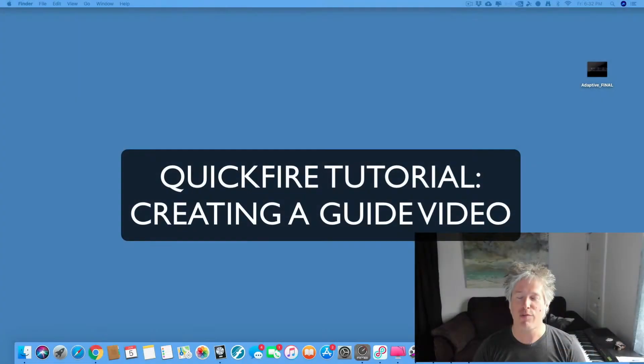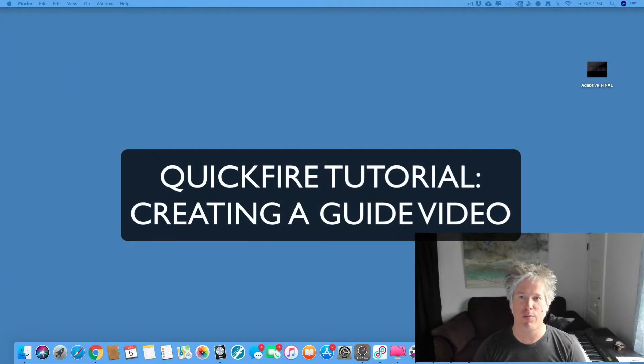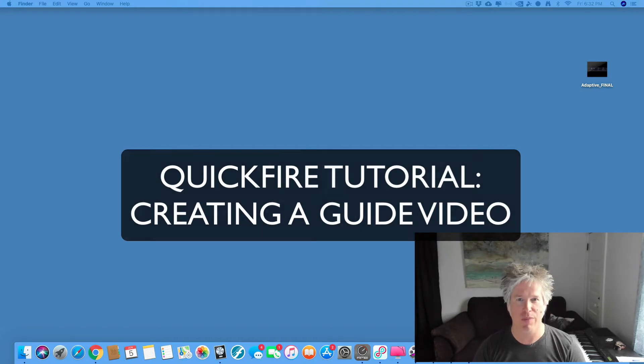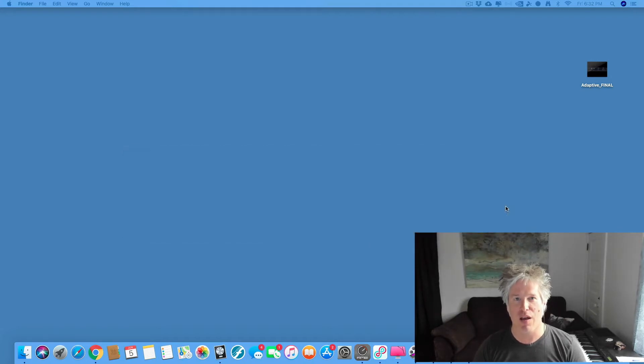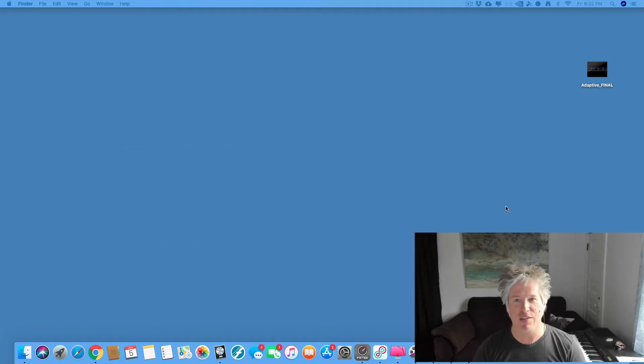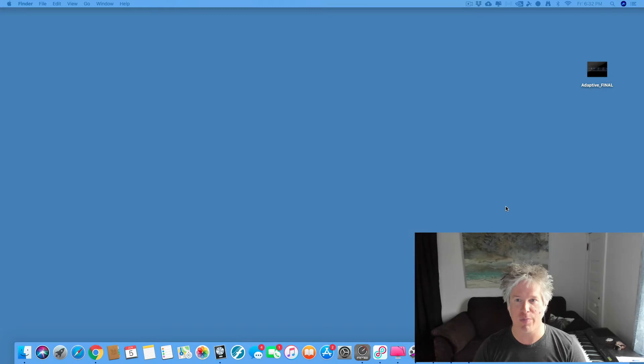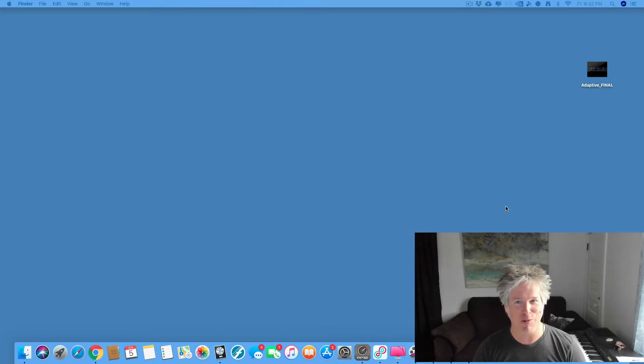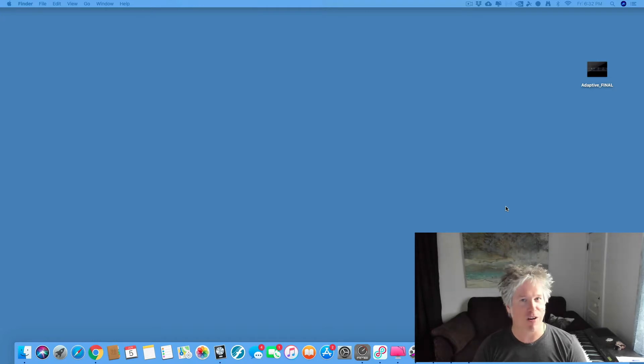I usually do this as a link on Dropbox. In this quickfire tutorial, we're going to create a guide video. Now, there are a few things that you need to include on your guide video. We need a greeting. We need to say hello to our musicians.